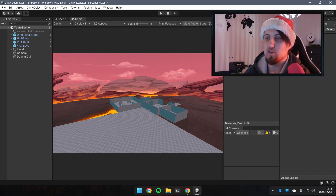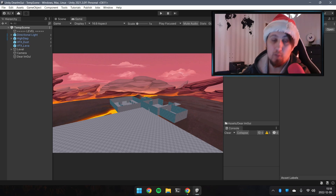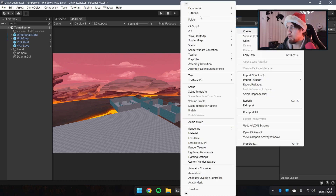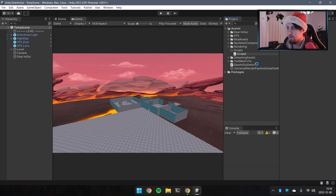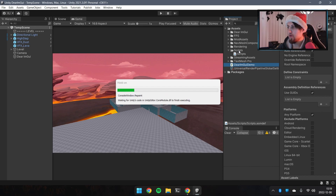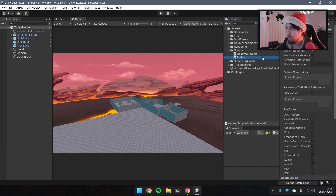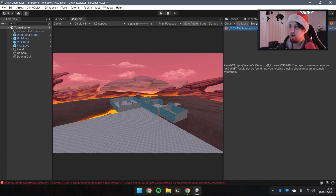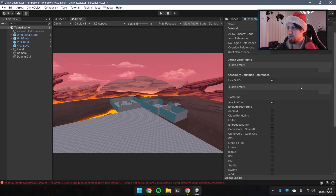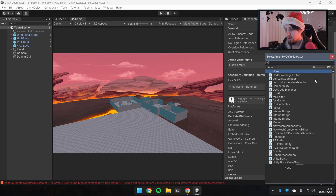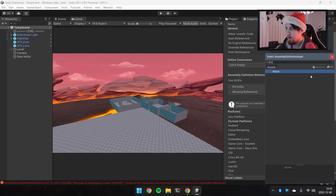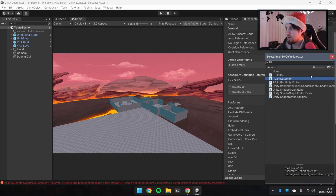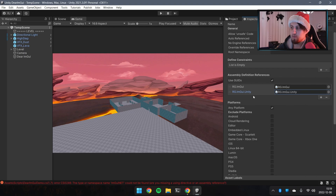A final note: if you are using Assembly Definitions in Unity, you'll need to also reference the Dear ImGui assembly definition. Create a Scripts folder, add an Assembly Definition for your scripts, move the script inside, and then in the Inspector the console will complain about the missing namespace. Go to Assembly Definition References, click the plus icon, and add 'ImGui.RG' and 'ImGui.Unity'.